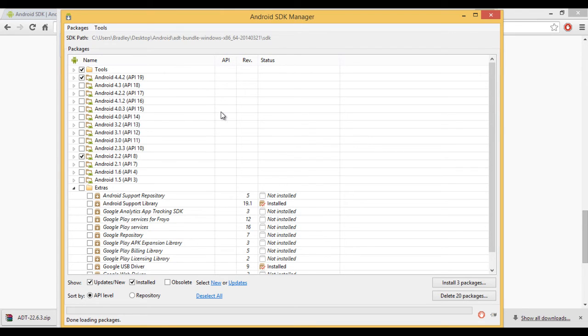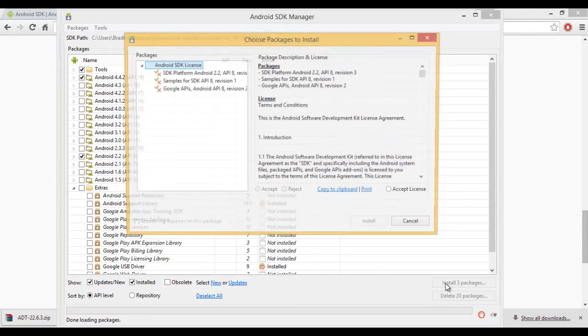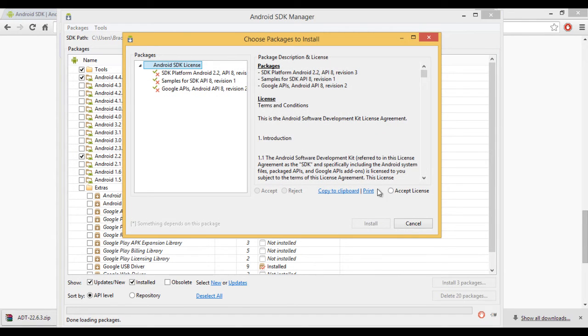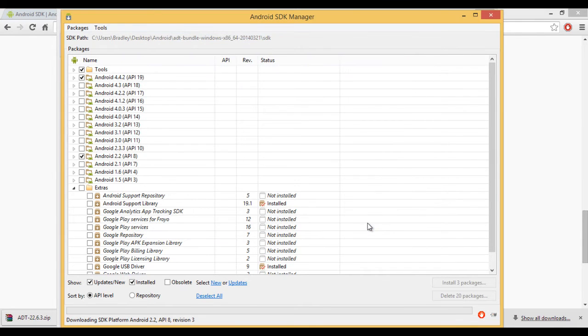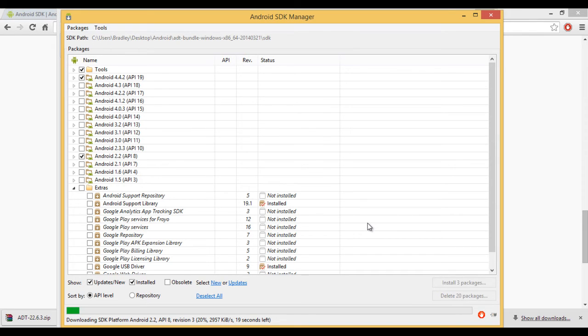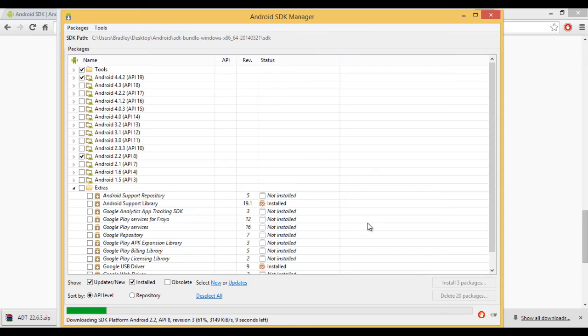So if you click on install, it says I've got a few packages to install. Because I've already installed it, it'll say more for you guys. So if you accept license, install, and that is it. And that's how you get the SDK software development kit for Android on Eclipse without an internet connection.